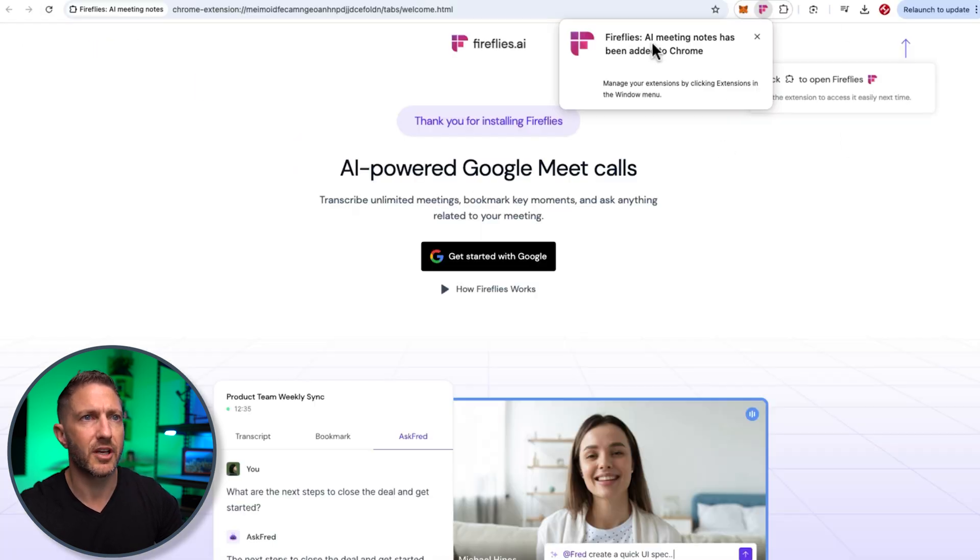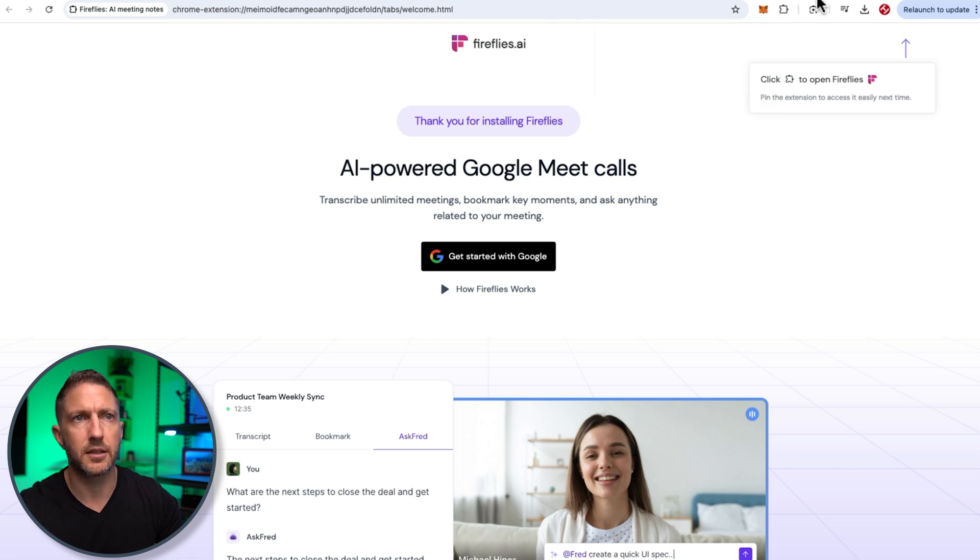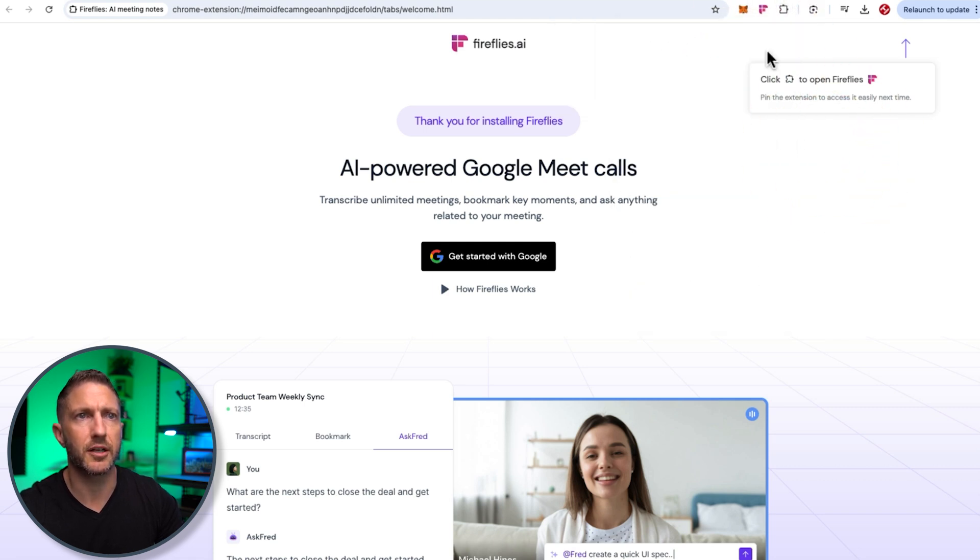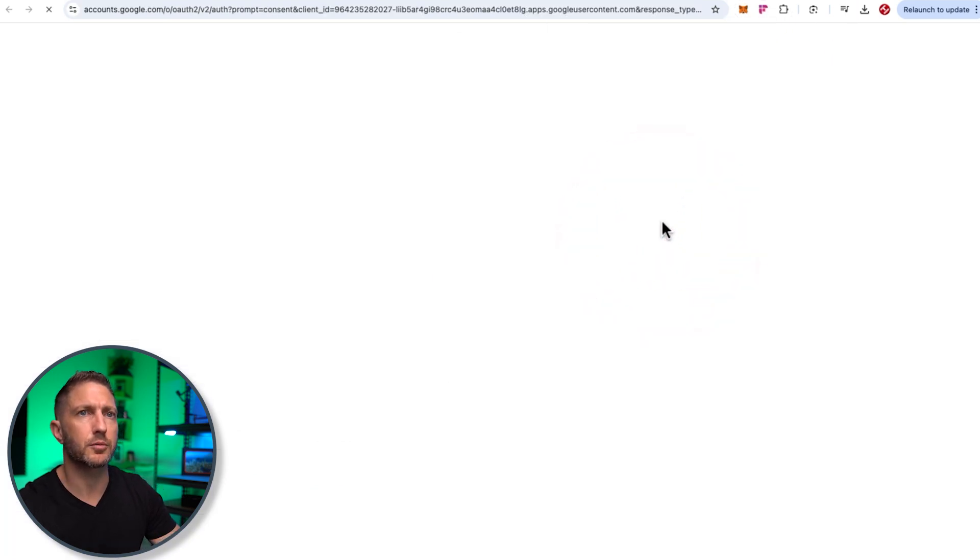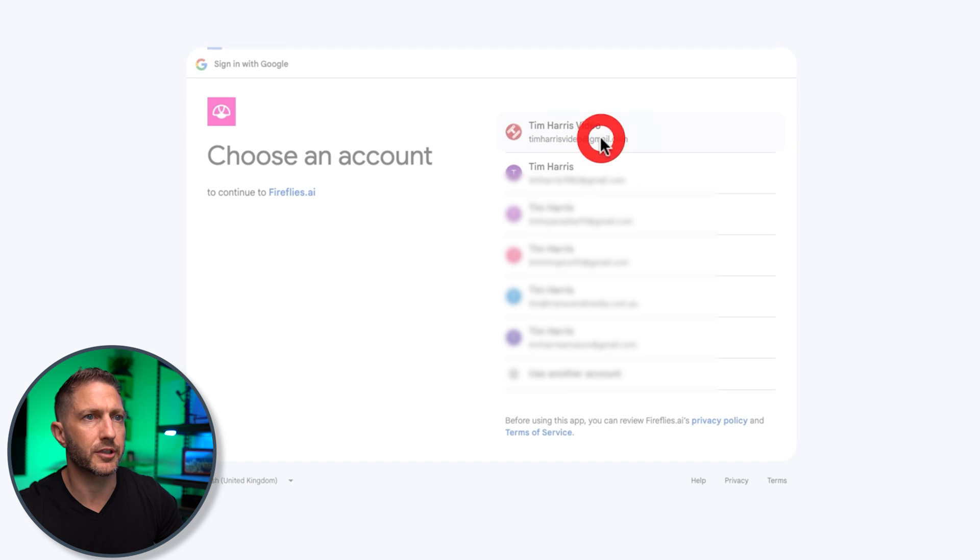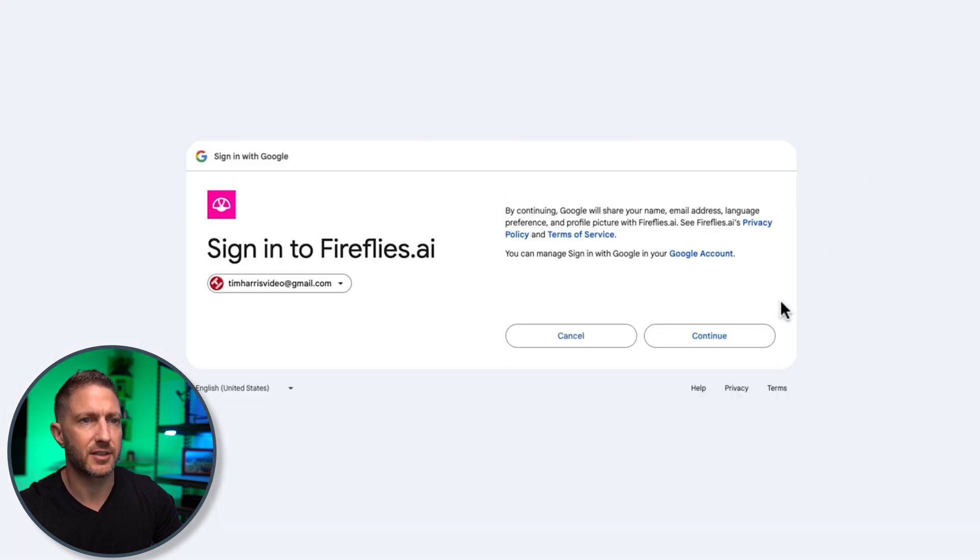wait for that to install you can see the AI meeting notes has been added to Chrome click this button to open up your extensions and then you can pin that to your toolbar there so now when I click this you can see it'll need me to log in with Google which will take two seconds because I'm already logged in I'll just blur out some of these other accounts